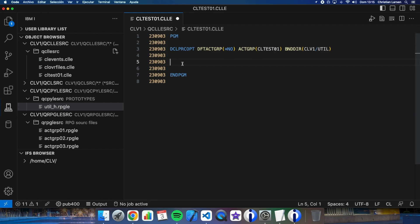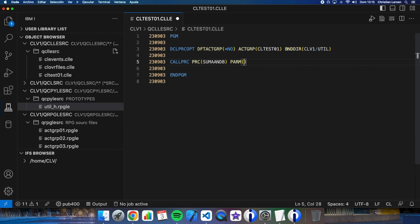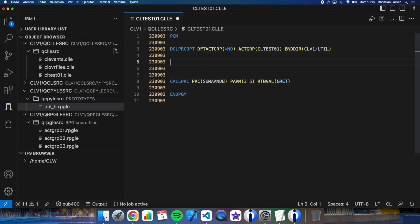It is very simple. So, we will use the CALL PRC command. Call PRC sum A and B the parameters. We are going to sum 3 and 5 for example. And we are going to, we will need to have a return value. For example, this name that can be, that have to be declared.